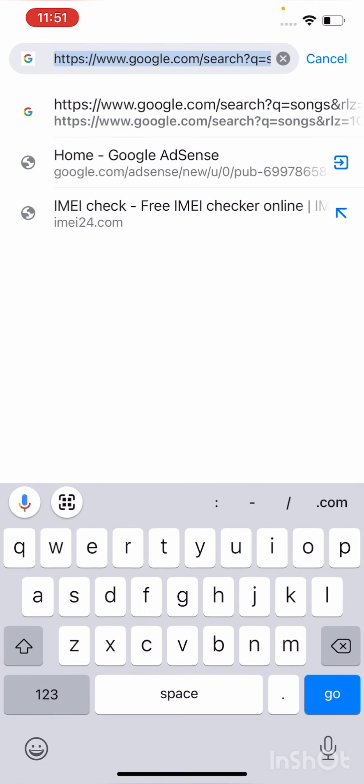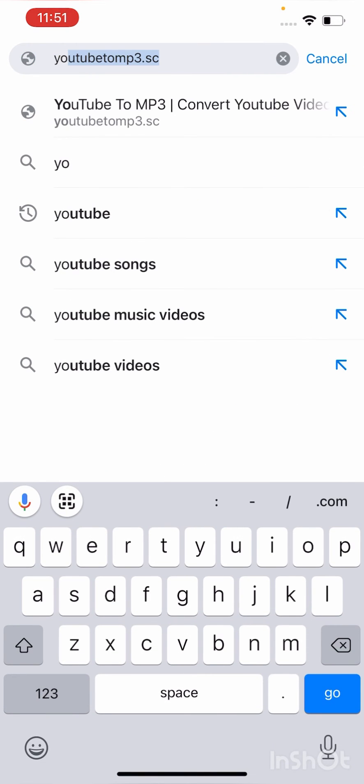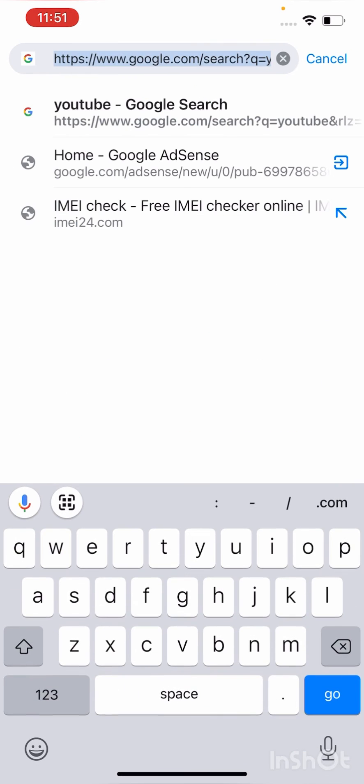As you can see, Google is working now. Everything is working.